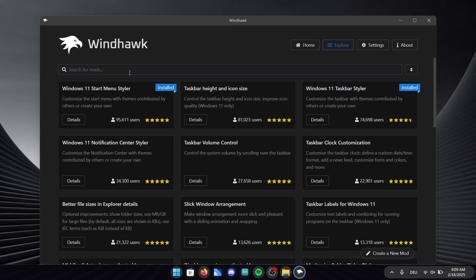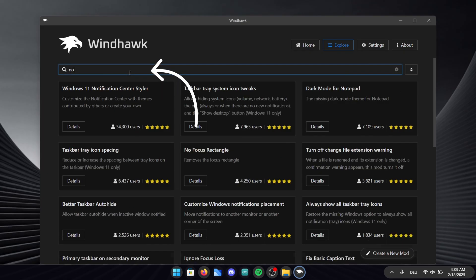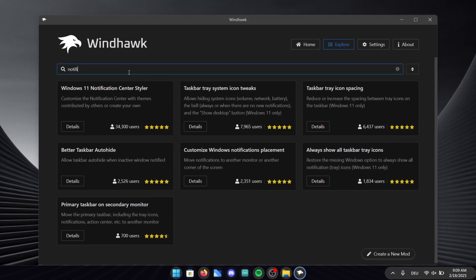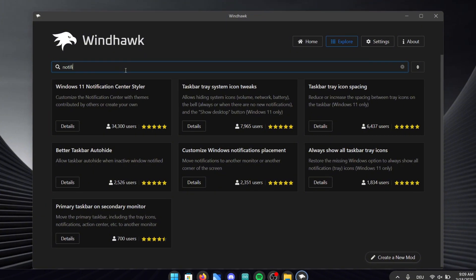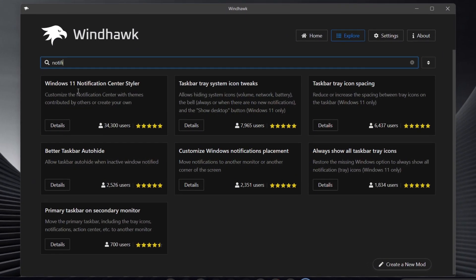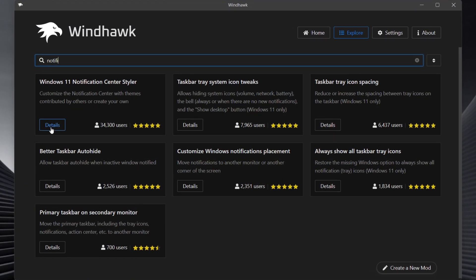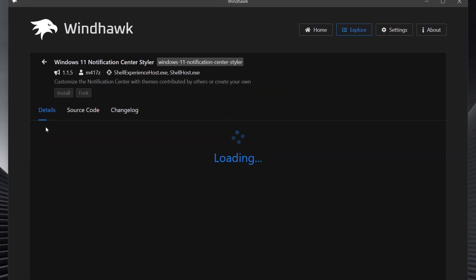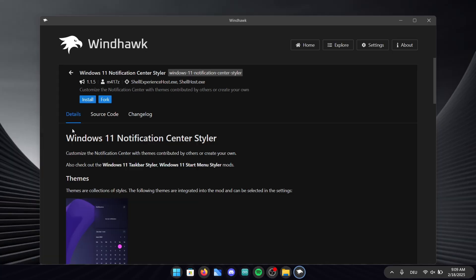Now for the last step in this app we are going to search for it in the search bar at the top. Type in notification and you will find the right theme in no time. Click on the first design and once again just follow the installation process like with the two mods before.